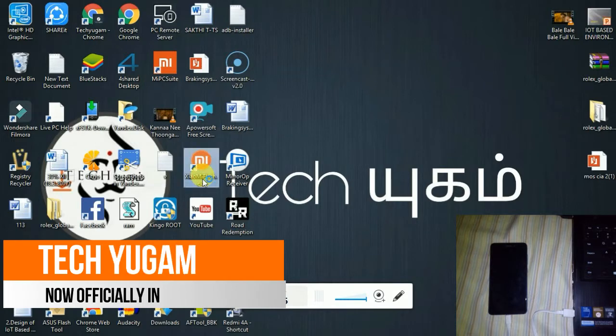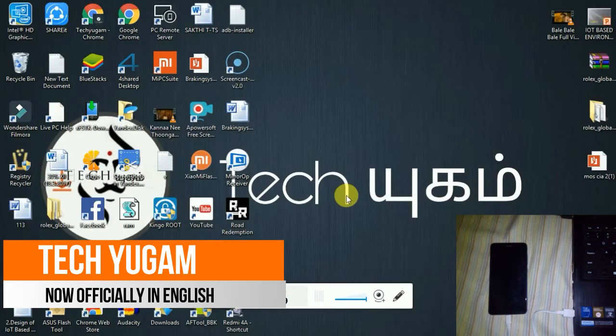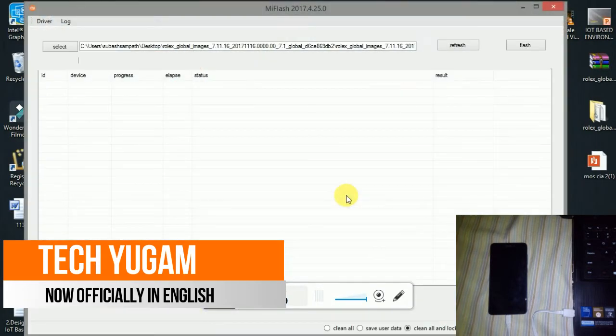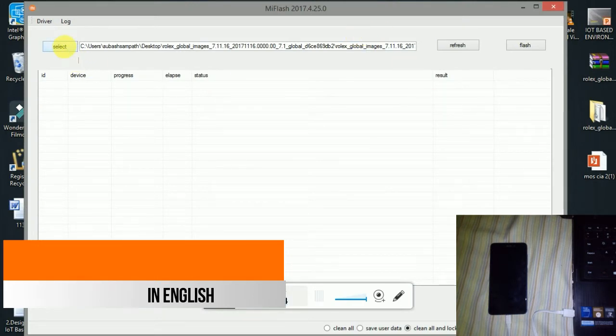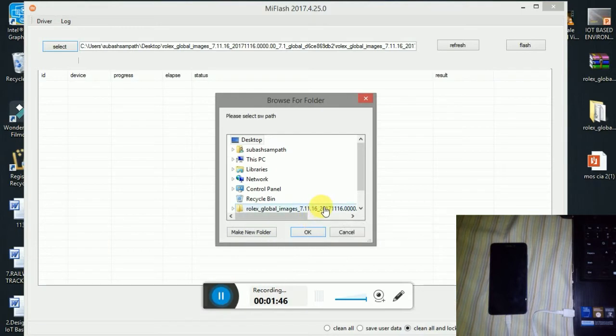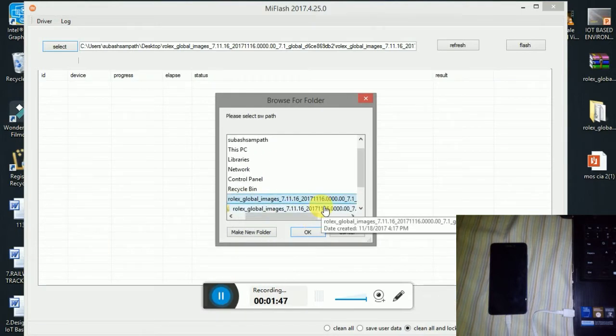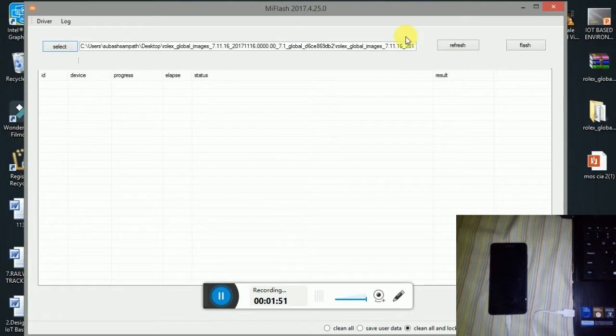Double click on the Xiaomi Mi Flasher. The dialog box will open on your screen. Press the select button to choose your ROM where you have placed it. I placed it on the desktop, so clicking here. Click OK.